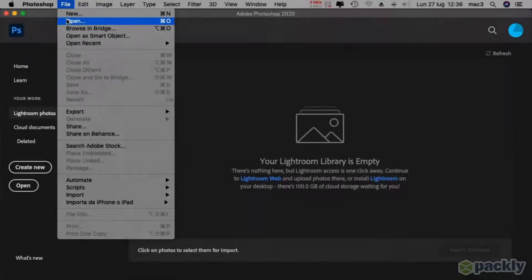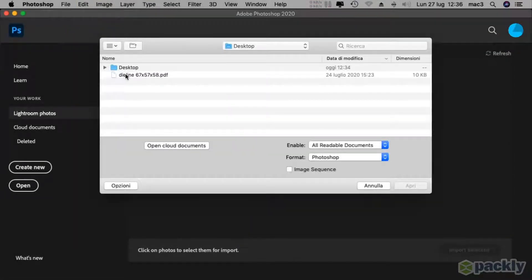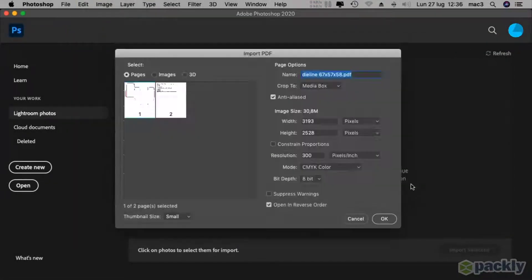Firstly go to file, open, select your die line, then confirm.